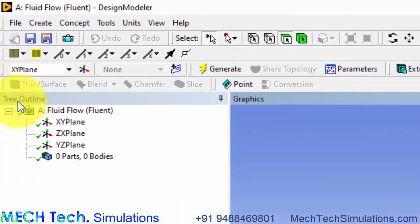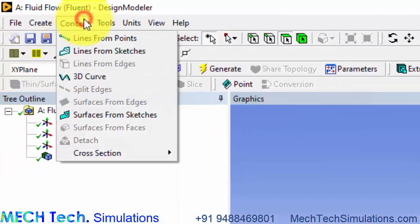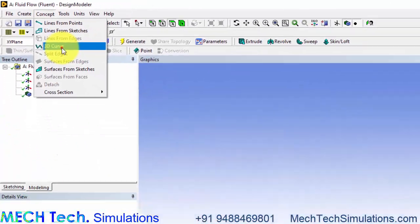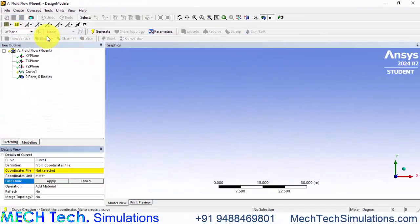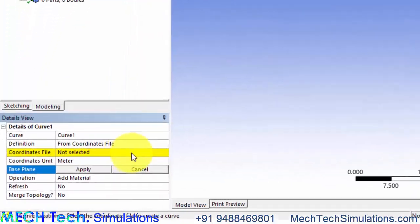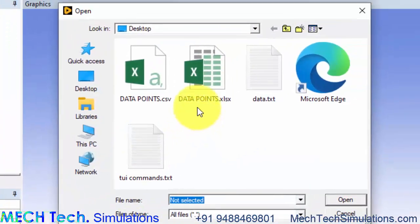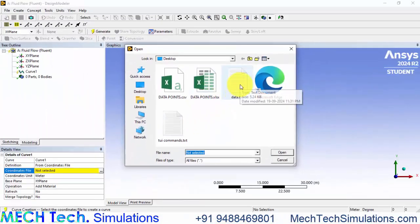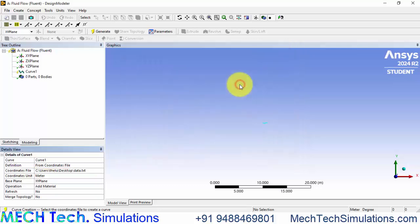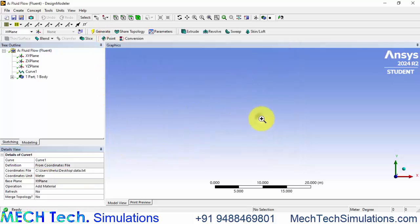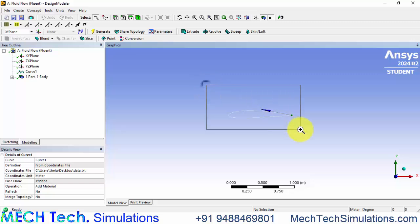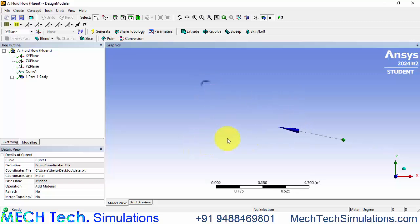and start a new design modeler geometry. Here go to concept, 3D curve and now we have to select the file that we have already created and click generate.